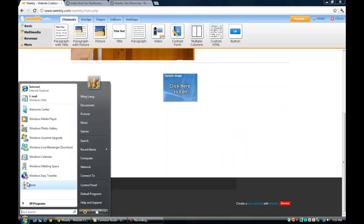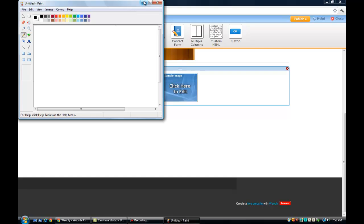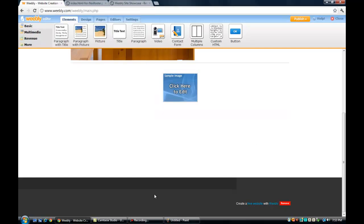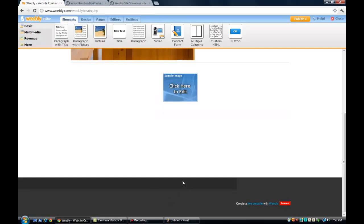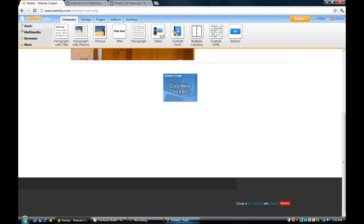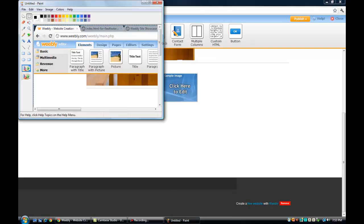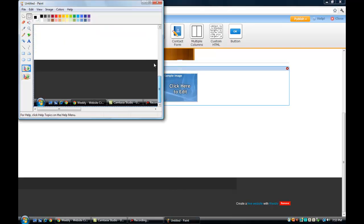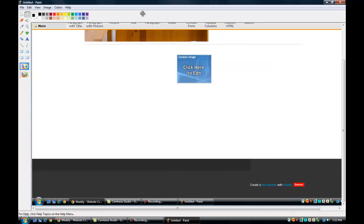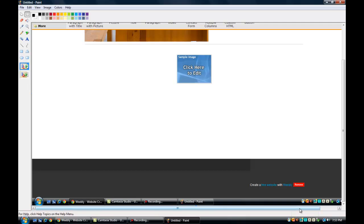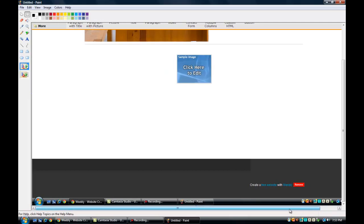Firstly open up the Paint, and print screen this whole thing. And paste it. So the reason for you to do that is to measure the length you need from here to here.